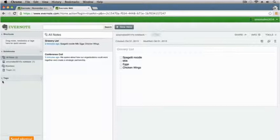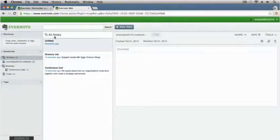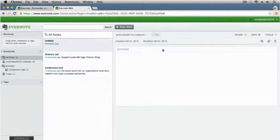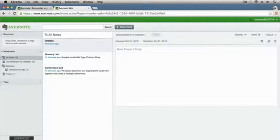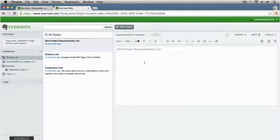To get started and jump right in with Evernote, don't worry about the links on the left right now — we're just going to jump up to the top and create a new note. When I do that you'll notice that in the all notes section I now have a note called Untitled, and to the right is where my note is. The first thing you want to do when you create a new note is give it a title. Where it says Untitled, we'll click in here and create a new project requirements list.